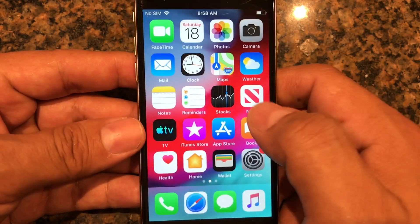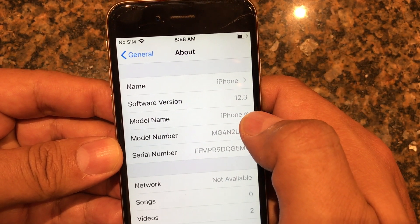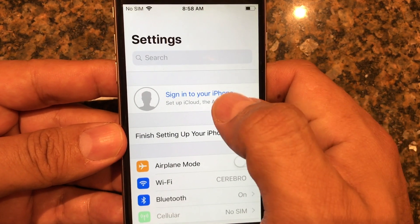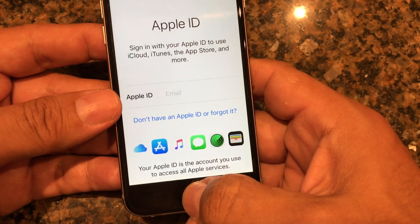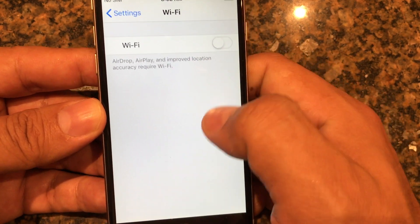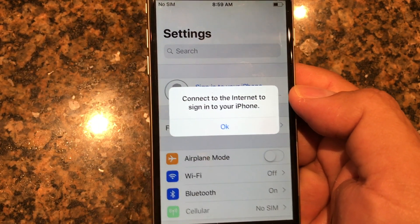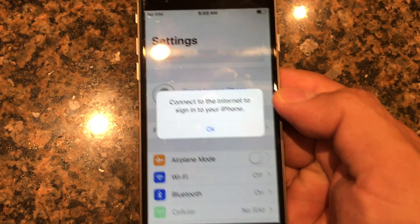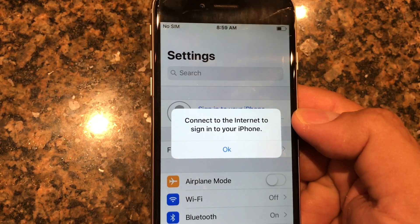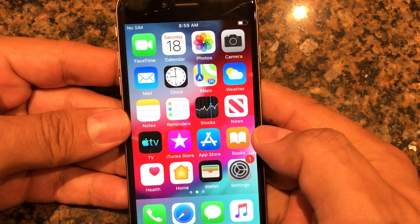I'm running iOS 12.3, which came out around May 13 or 14 — the latest version. One more thing to show: if I disconnect from the network and try to access Apple ID, it says 'Connect to the internet to sign in to your iPhone.' Since iOS 12.2, you cannot see your iCloud information without an internet connection — Apple now requires the phone to connect to their servers to access any Apple ID data.